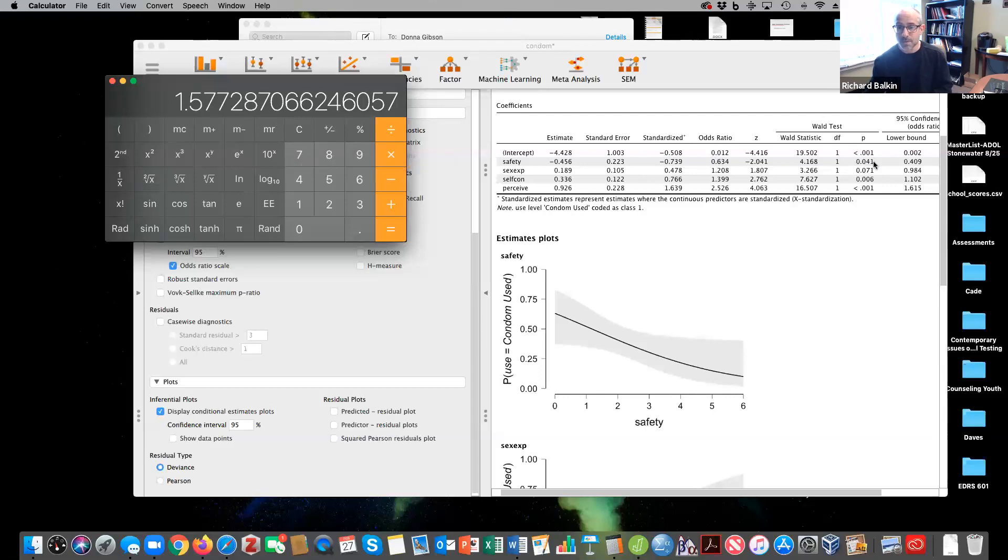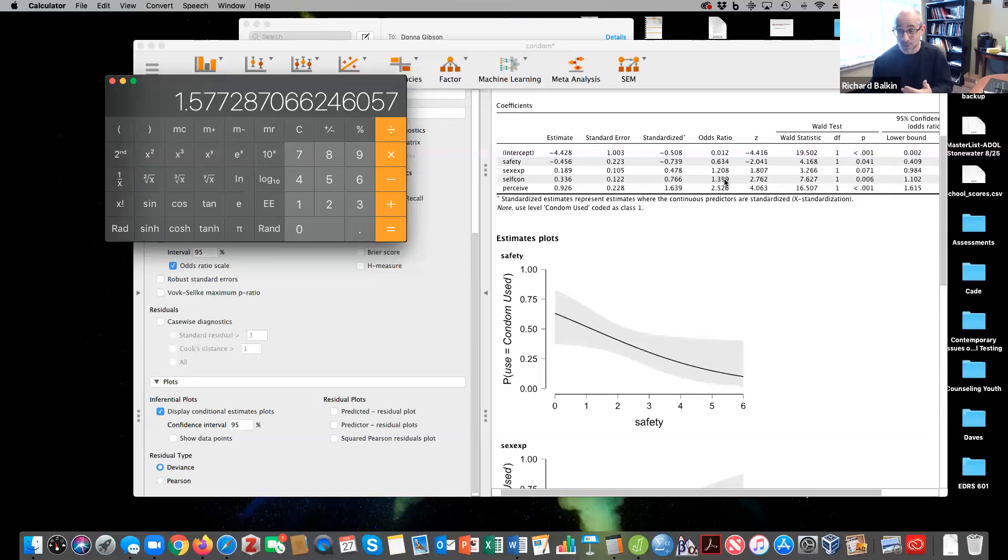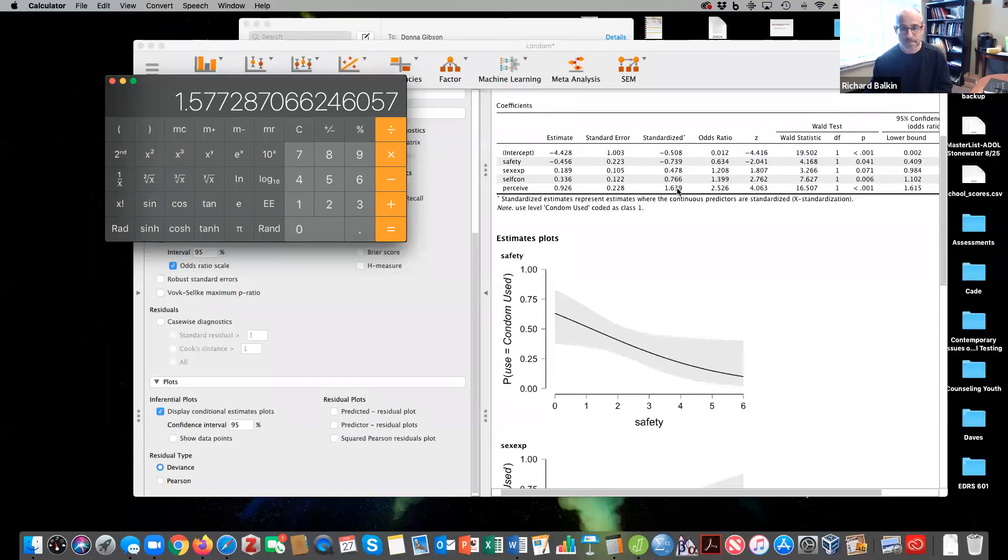And so here we see that our significant predictors are safety, self-control - about a 40% increase in likelihood of using a condom if you have more self-control or 1.4 times more likely - and then perceptions as we talked about before, 1.64 times more likely, so about a 64% increase.